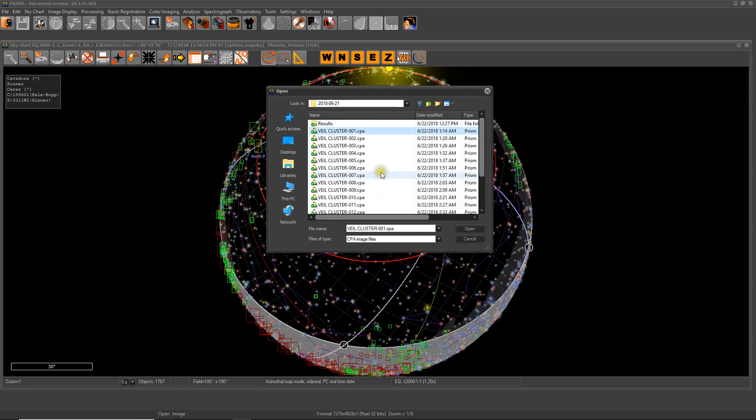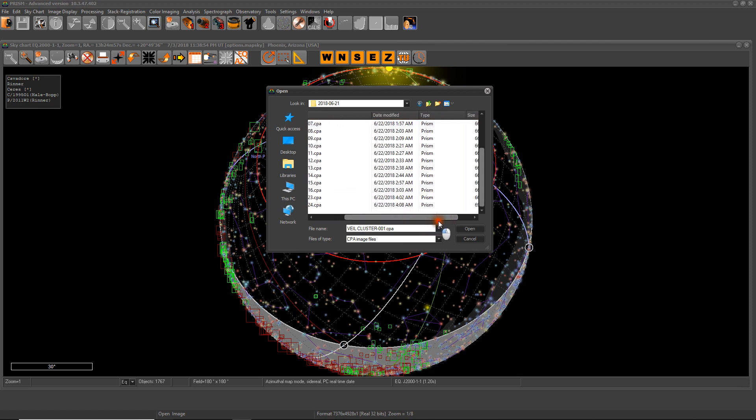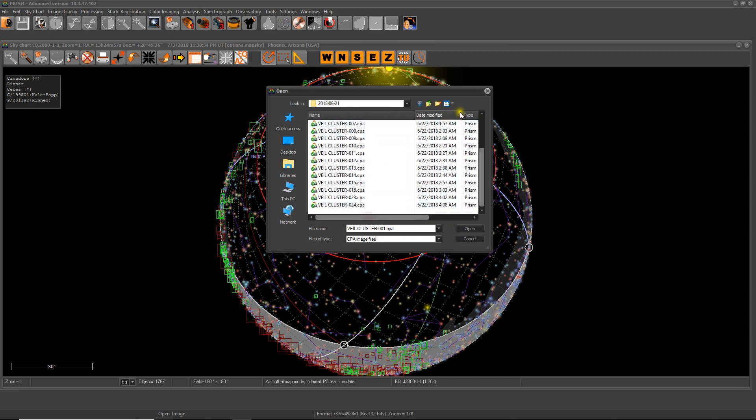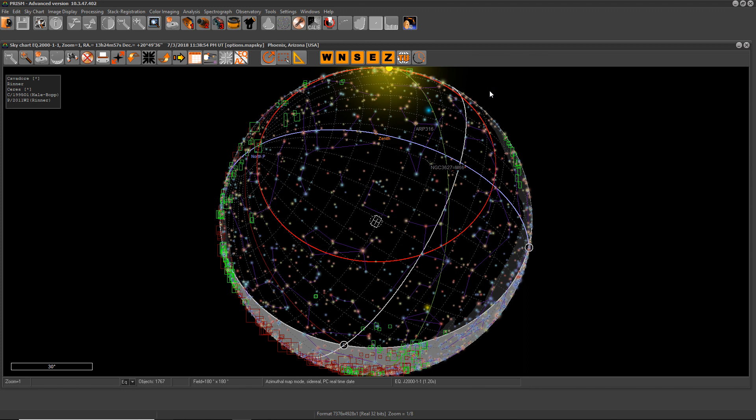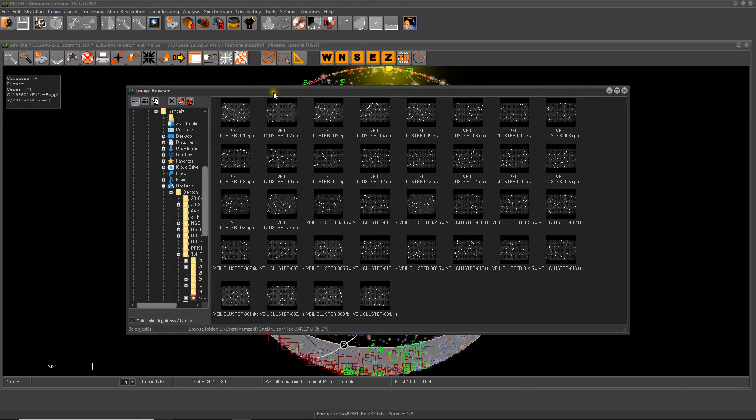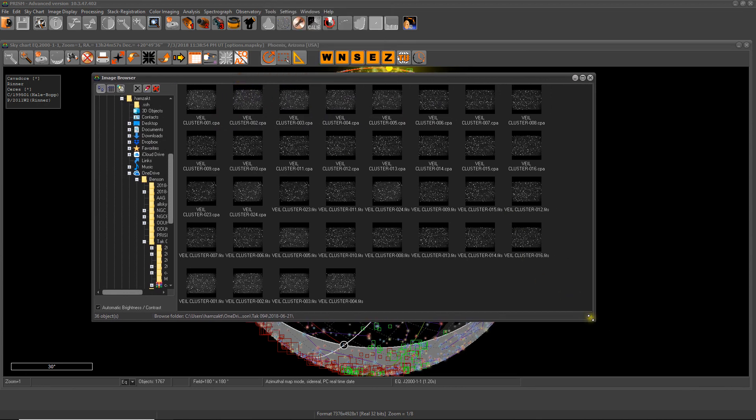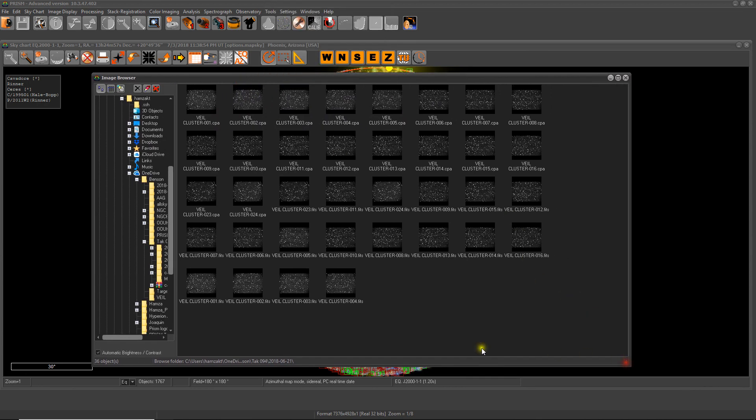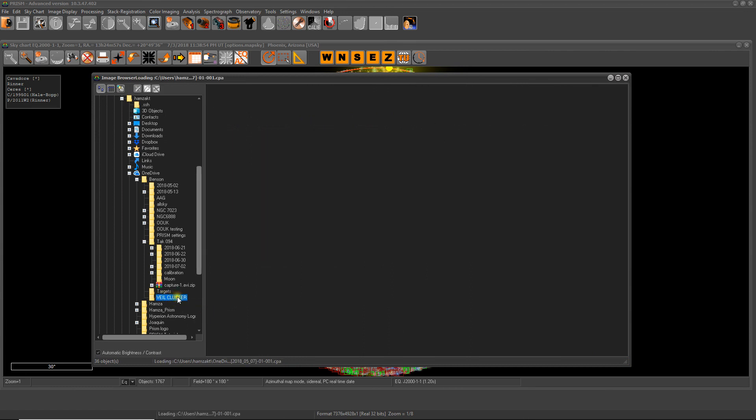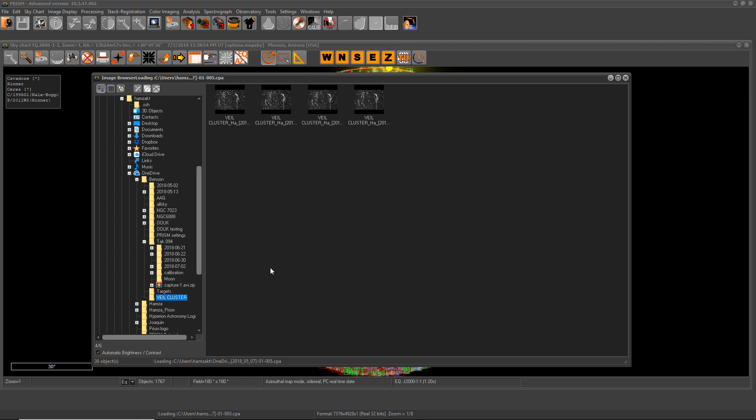We can choose to open all of them, which again will be a tedious process and quite long. These are 66 megabytes each. So as anything else in Prism, we have a tool for that which is this button right here - Image Browser. This allows you to preview in small scale all the images from that folder. As I said earlier, this is the veil cluster right here.